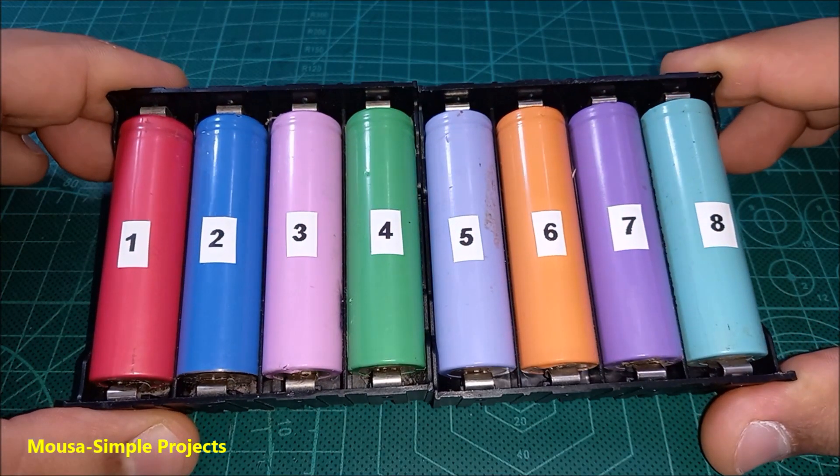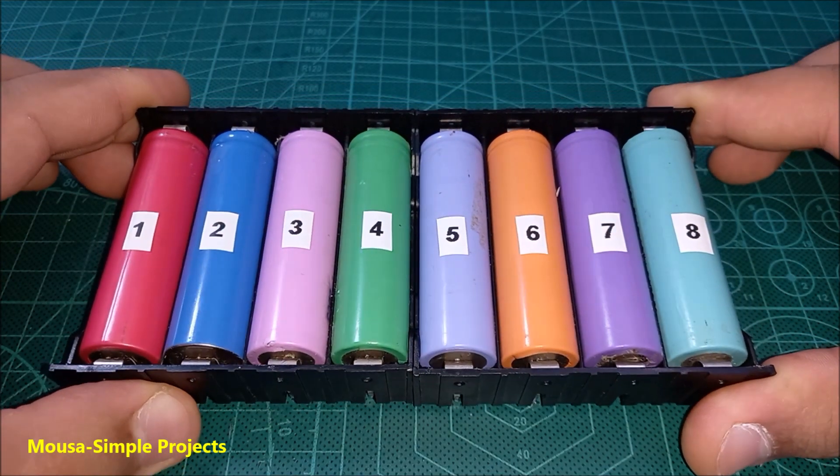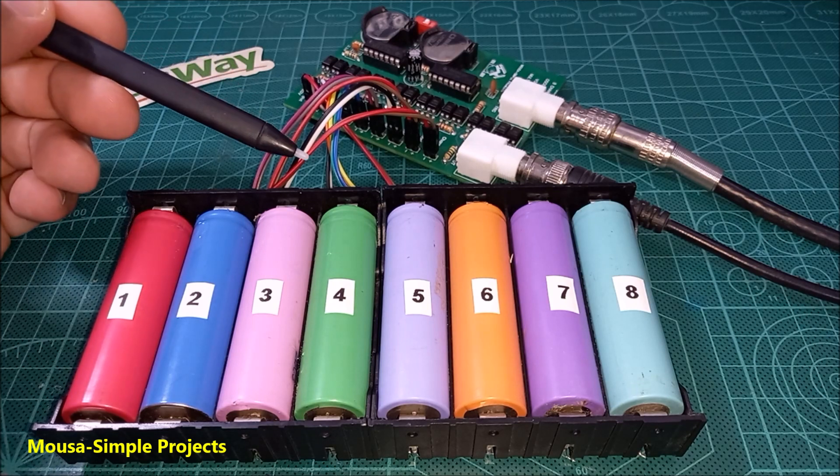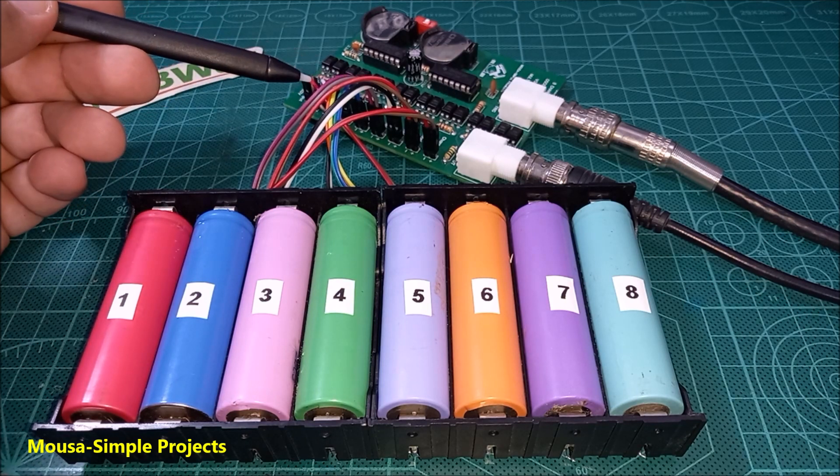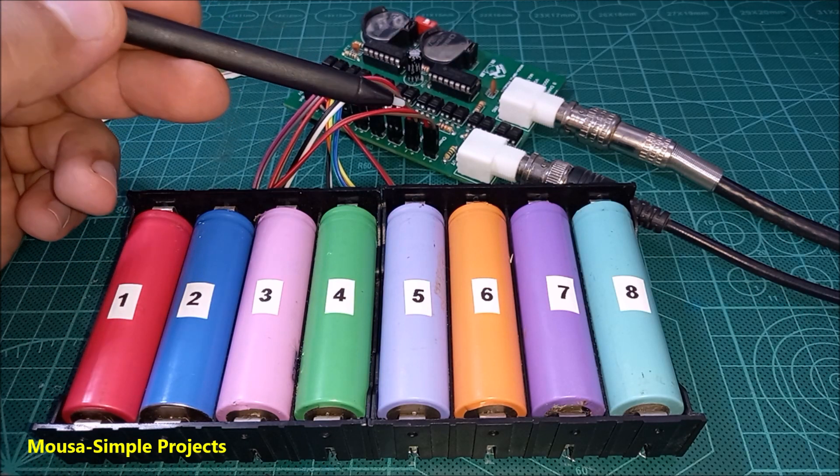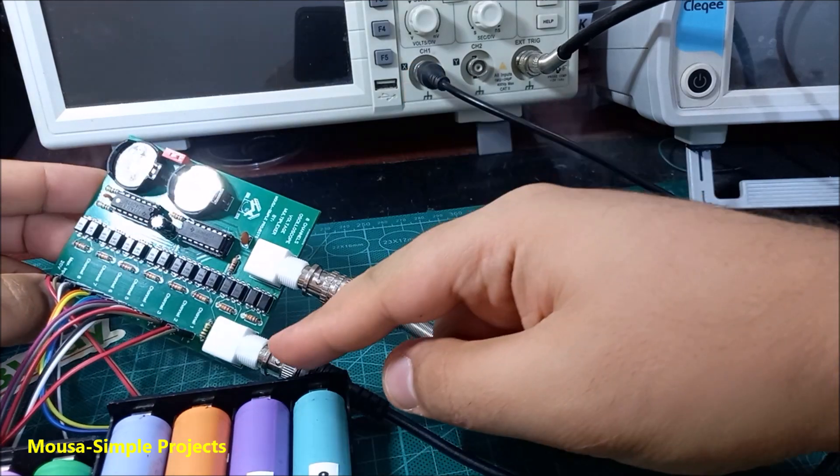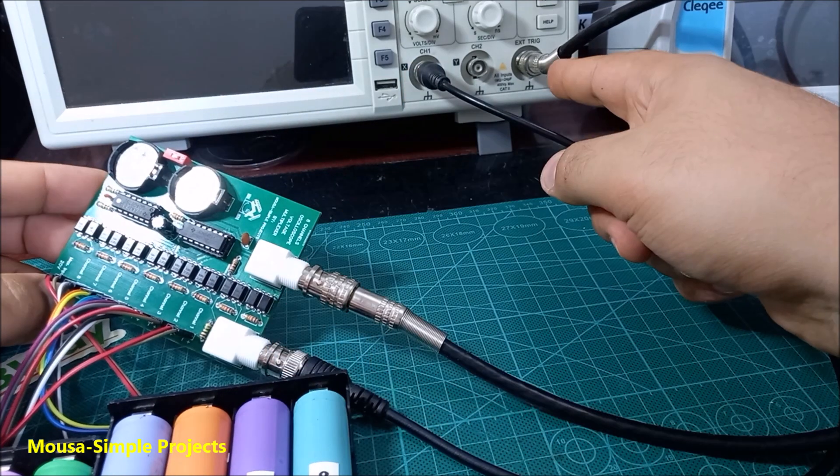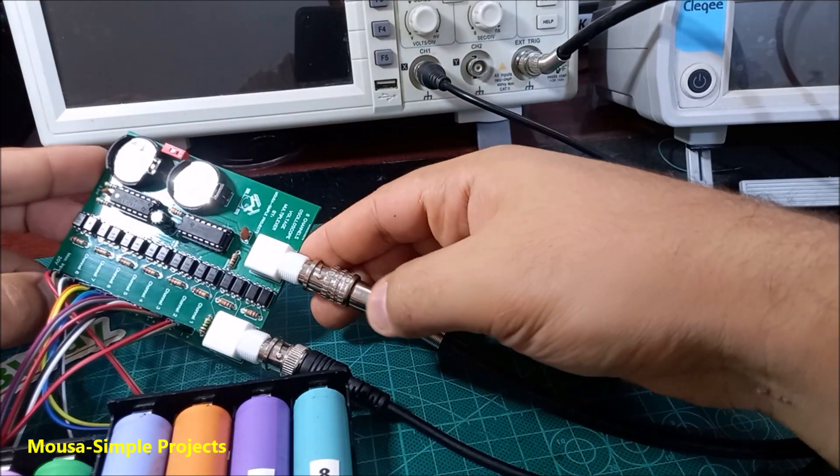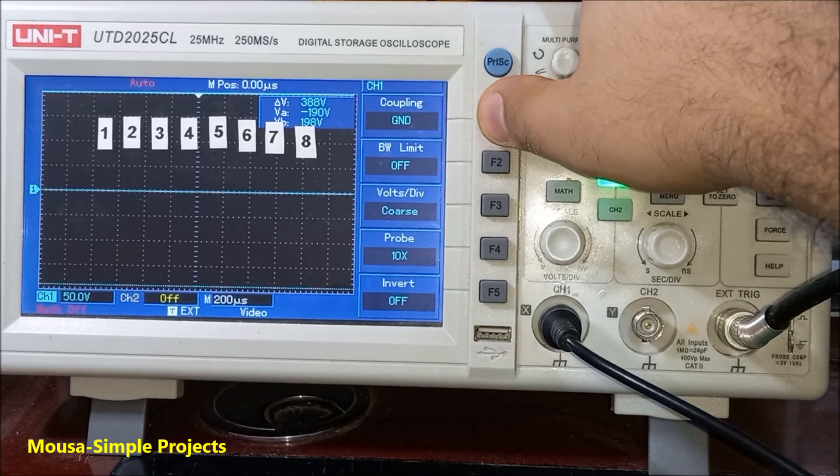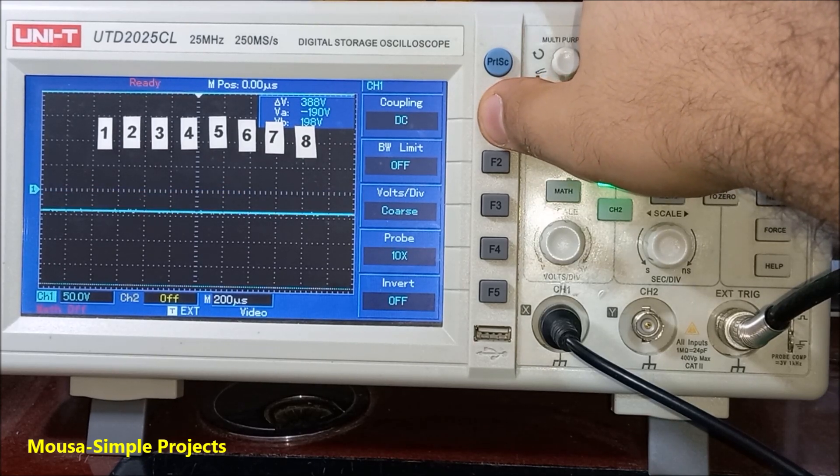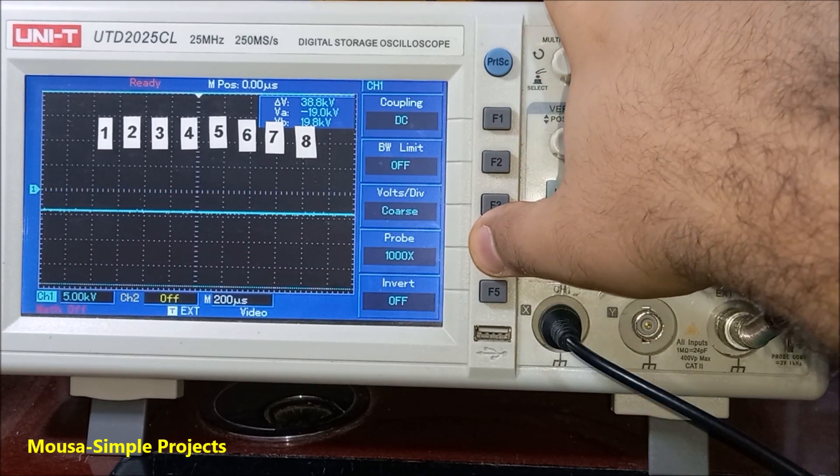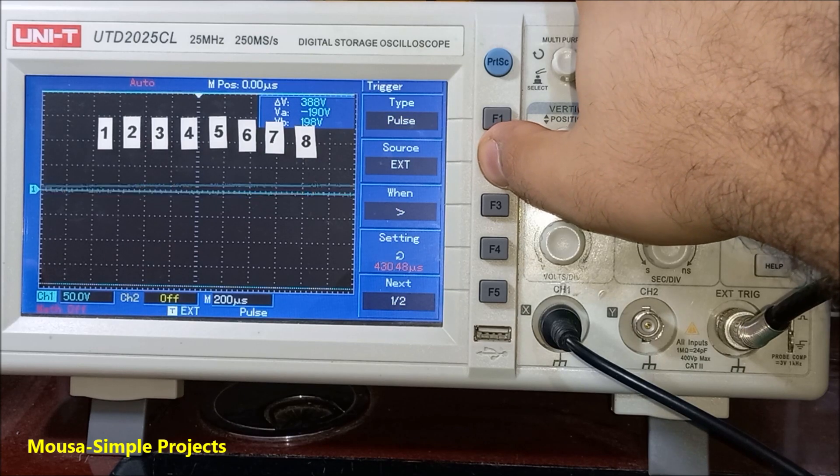Here I have eight lithium ion batteries. I connect them to my circuit to measure the voltage of each battery on the scope display. You have to connect channel one here and external trigger here. For the first time you have to select DC coupling, 1x probe, and external trigger.